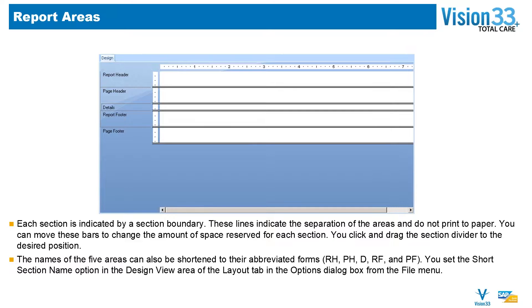You just click and drag that section divider to the desired position, and we'll be showing you that as well.